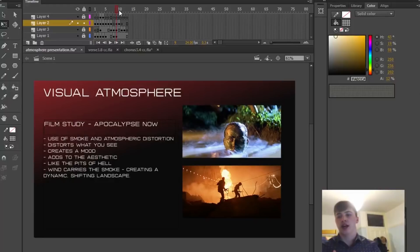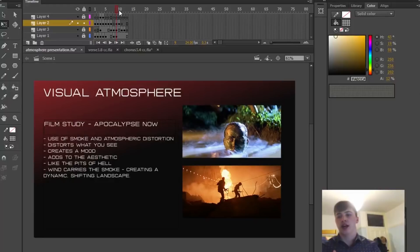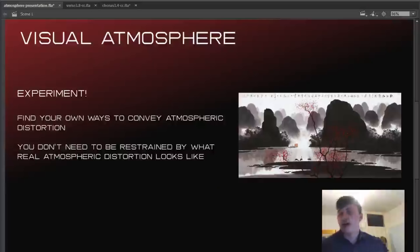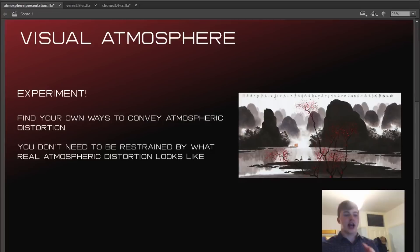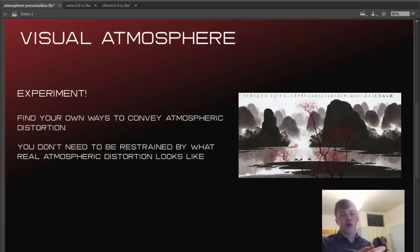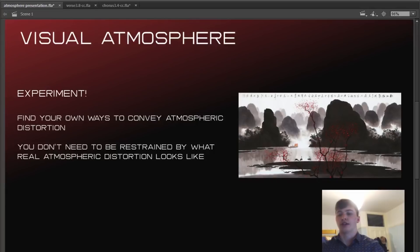And the last point is to experiment. So find your own ways to convey atmospheric distortion. This could be finding different brushes to use, looking at old artwork. Like here I pulled up a sort of an oriental style painting. There's some really interesting things going on with watercolor that you can use, oil, acrylic. Look at how they use them and how you can distort things in that way and make it your own. Just find your own ways of doing it and that's one way that you've developed your style. It doesn't need to be realistic. You can figure out stuff that's not realistic that works really well.